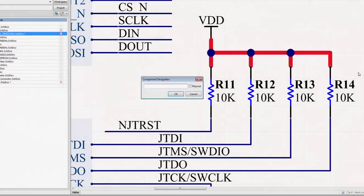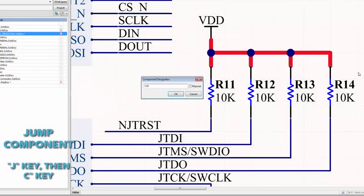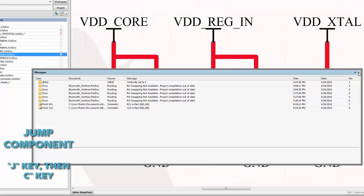As explained for jump location, the jump component command is a useful command because of its global schematic broadcast.